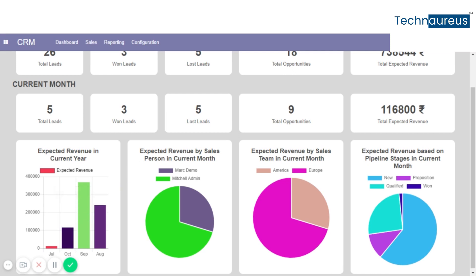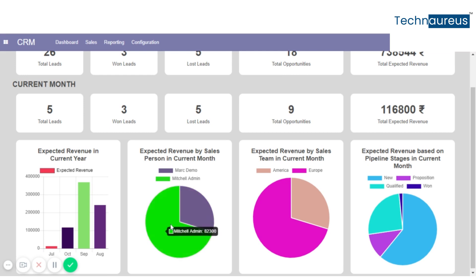Now, expected revenue sales by person in the current month — this is the per-person revenue details, and this is the details for each individual salesperson.